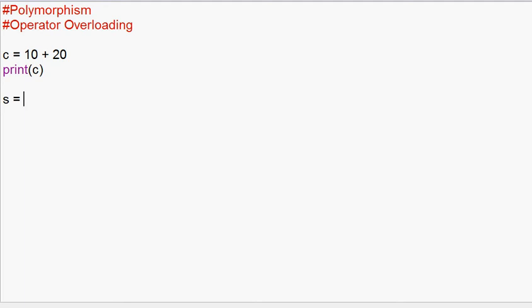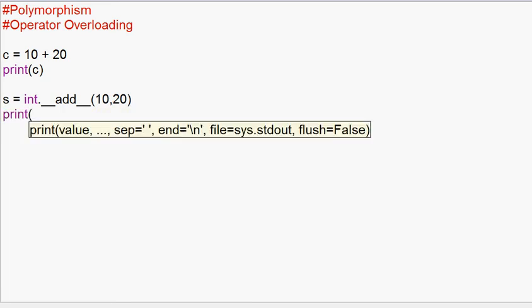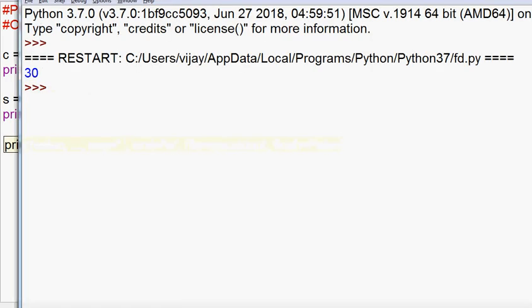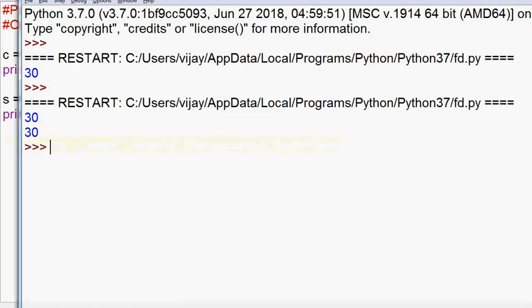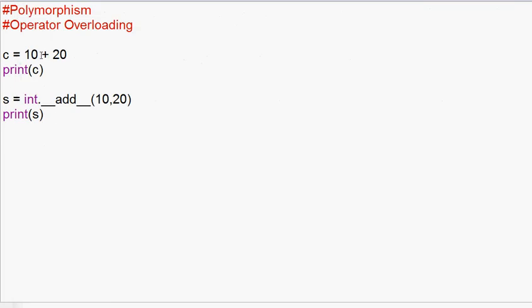There is a function called add. For example, this is how we implement int.__add__ with arguments 10 and 20. So now print and run. We have the output. So if you use this plus operator, you can use the __add__ method, and that is how we add two numbers and get the output.